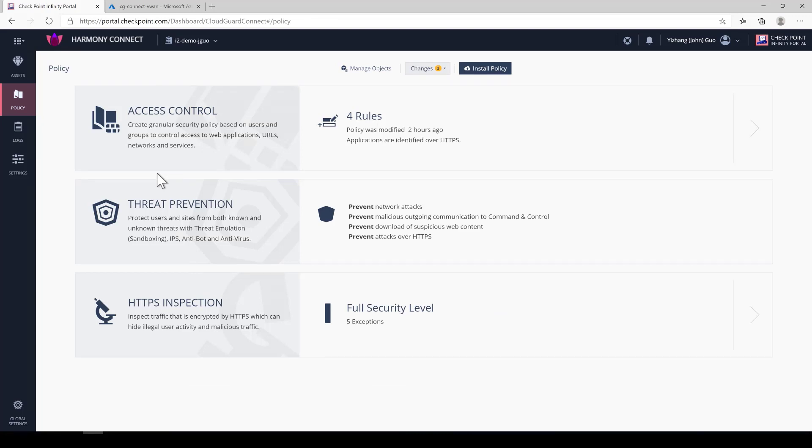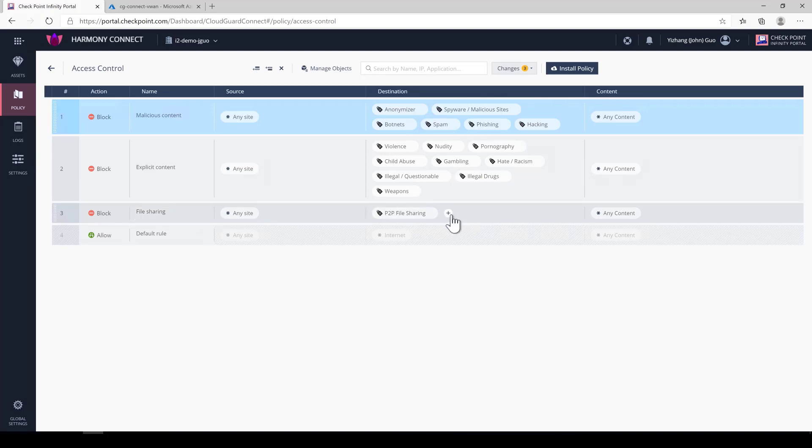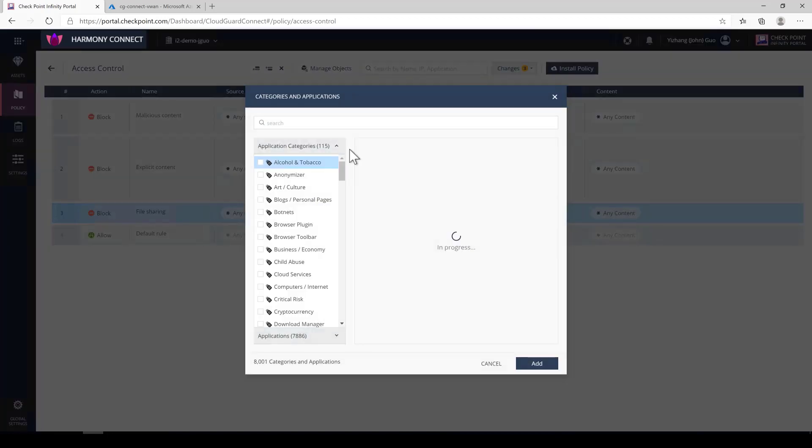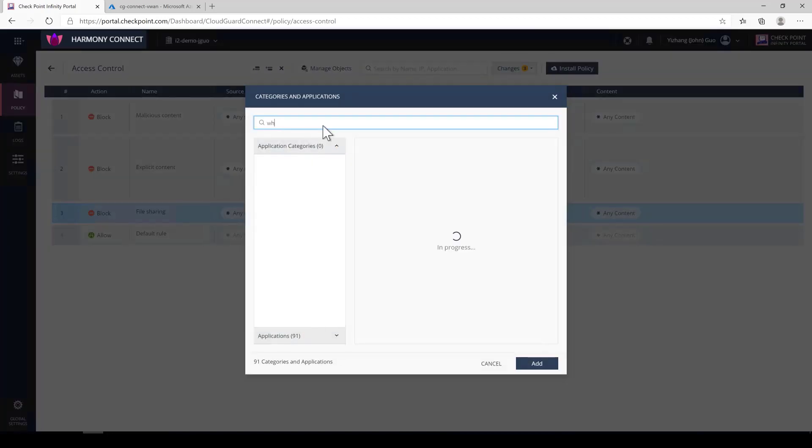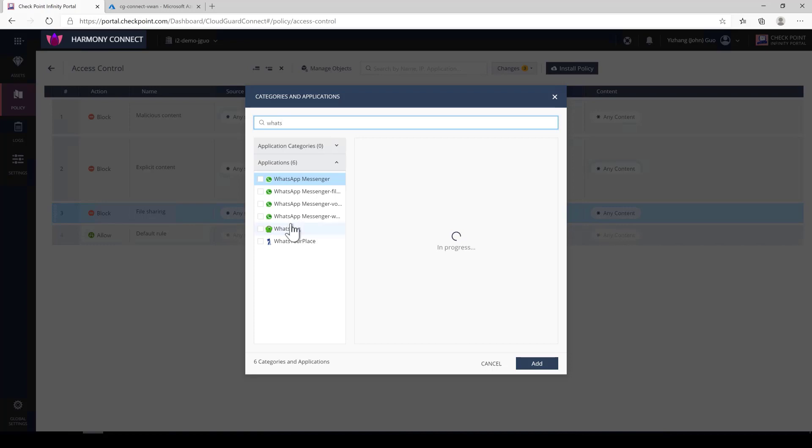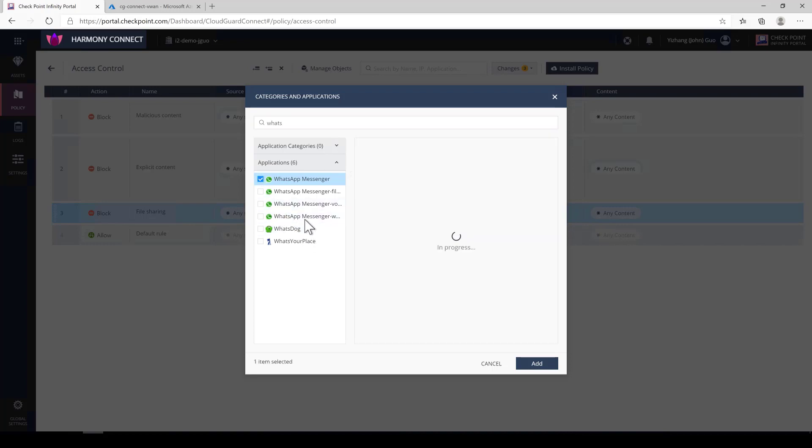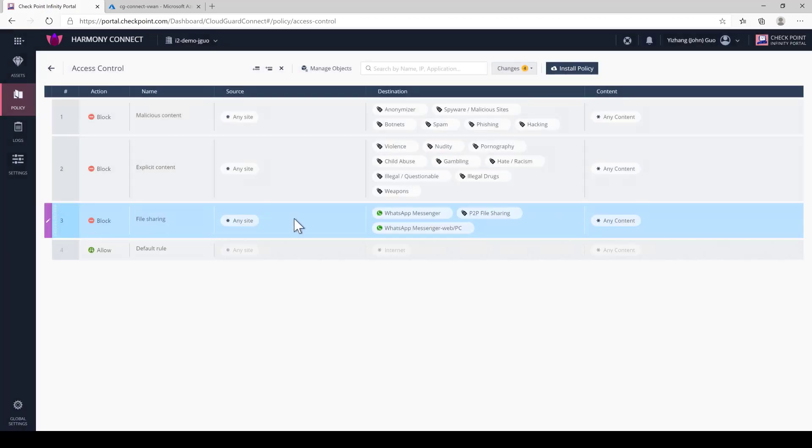Checkpoint has all of the box defaults for suspicious and malicious content rules. But what if you want to block additional applications and how do you protect your company's data? As an example, I want to block my users from using WhatsApp on the desktop. Connect has over 8,000 predefined categories and applications you can choose from. We can use the search feature to find WhatsApp and block it from a network.